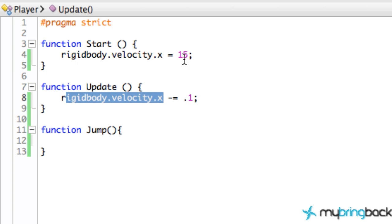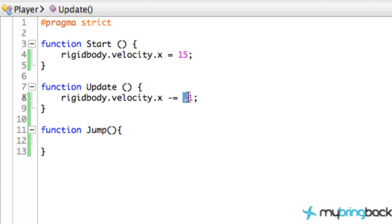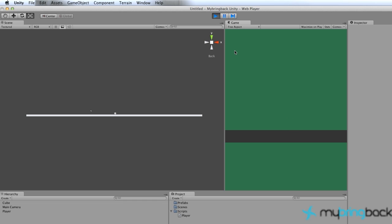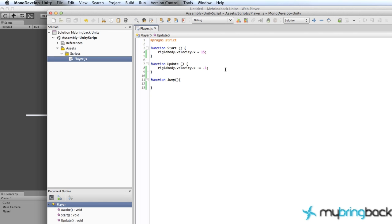What this does is say: whatever the current velocity is, subtract 0.1 each time the Update method is called. The first call will be 15, then 14.9, then 14.8, and eventually it'll go negative. Let's run this - as you can see, the ball slows down and then starts going in the negative direction. That's the benefit of the Update method: it consistently updates whatever we want, which is why it's called Update.